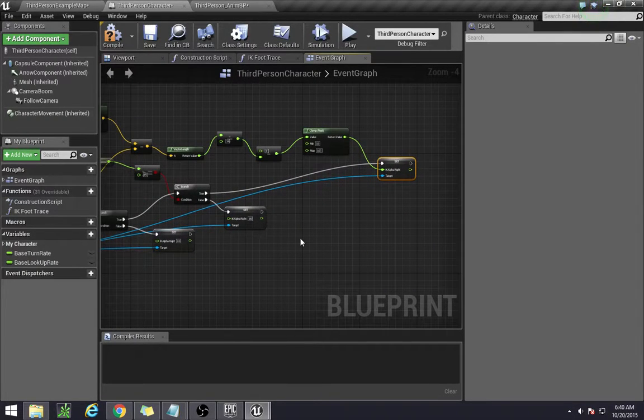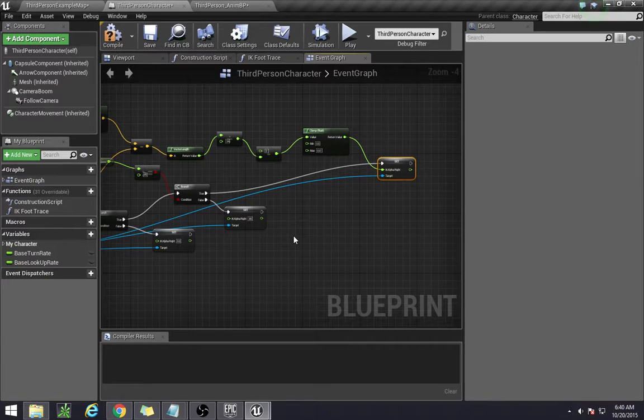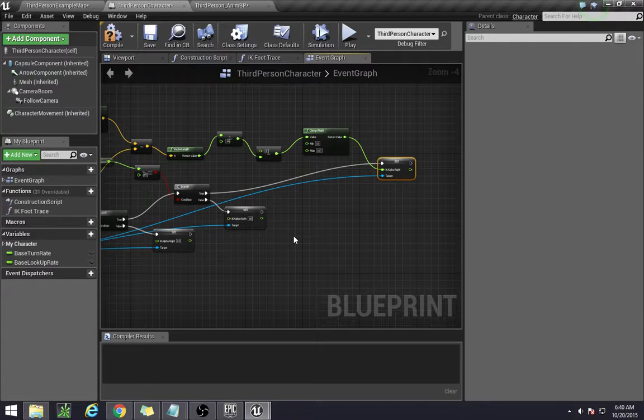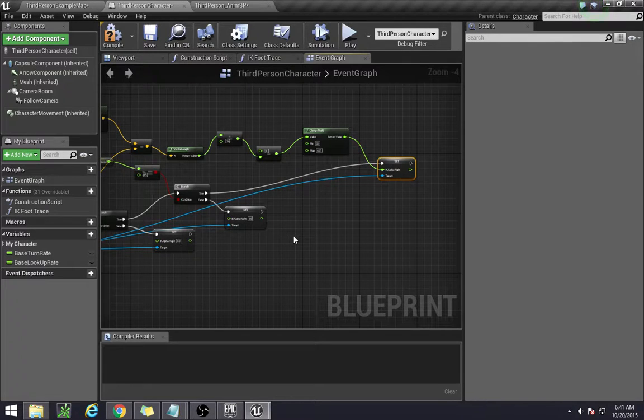In the next video we'll be doing the other side, which is essentially exactly the same, and then we'll actually put it into our anim blueprint and get it all situated, and it should be working by then. See you then.